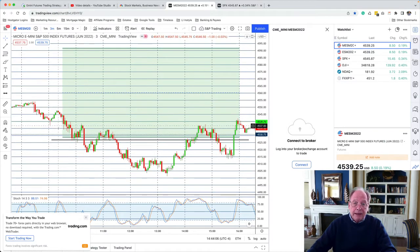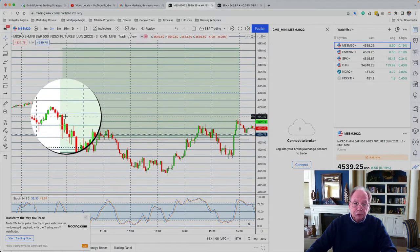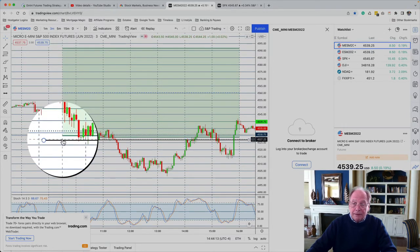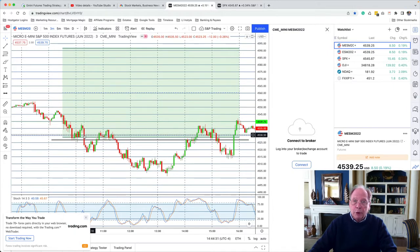That one trade was right at the open when there was an opportunity for a gap trade. Prices opened at 4544, and the previous close — Thursday's close — was 4527. So that was a trade I took advantage of and it worked out. But the rest of the day, what was there? I'm looking for a gap trade — that happened — so that leaves me three other trades to look for.